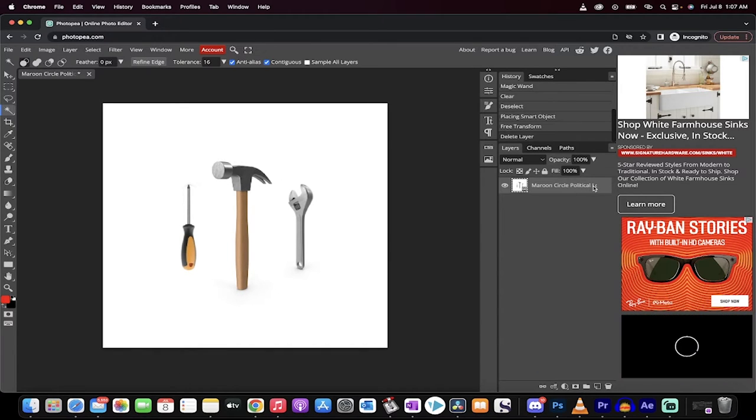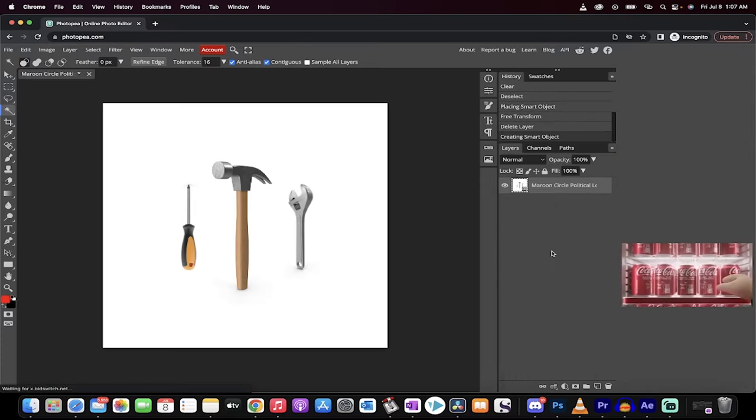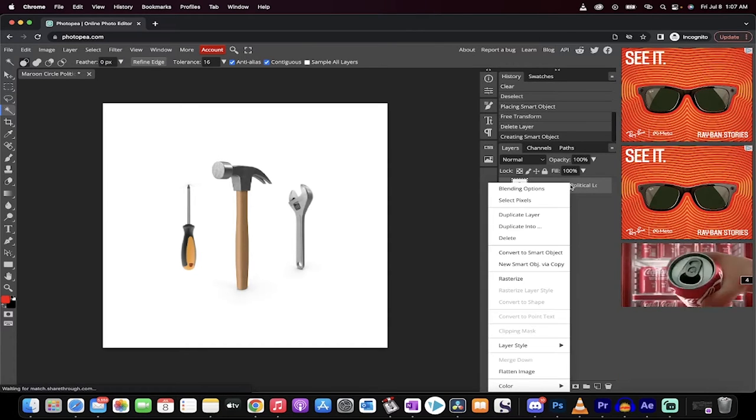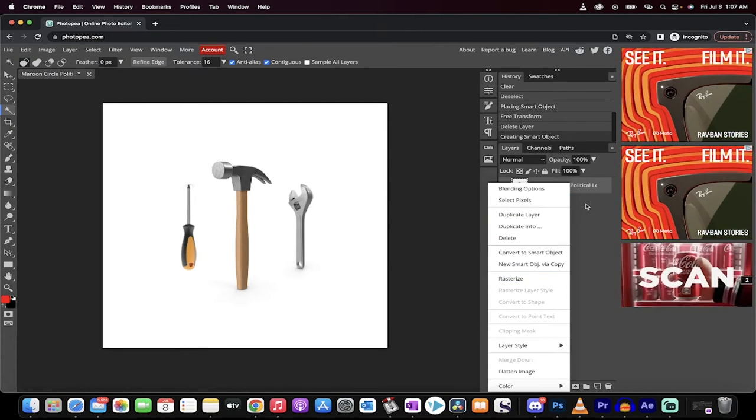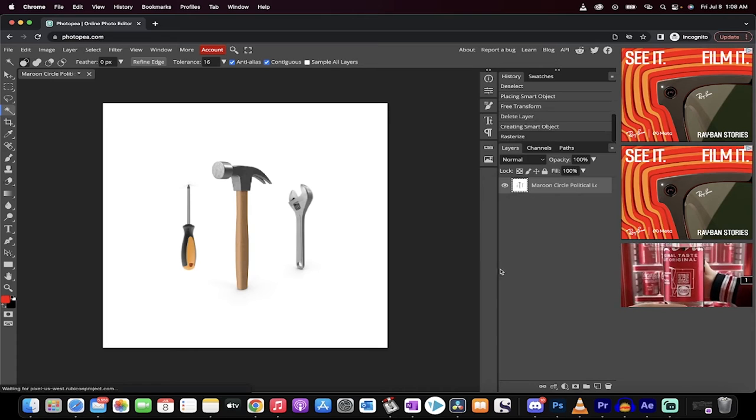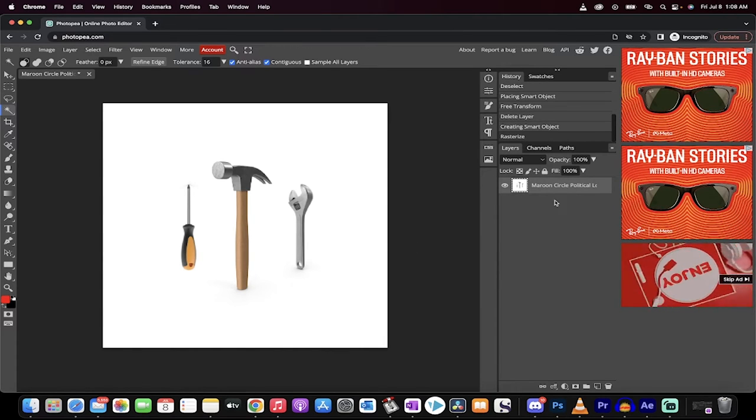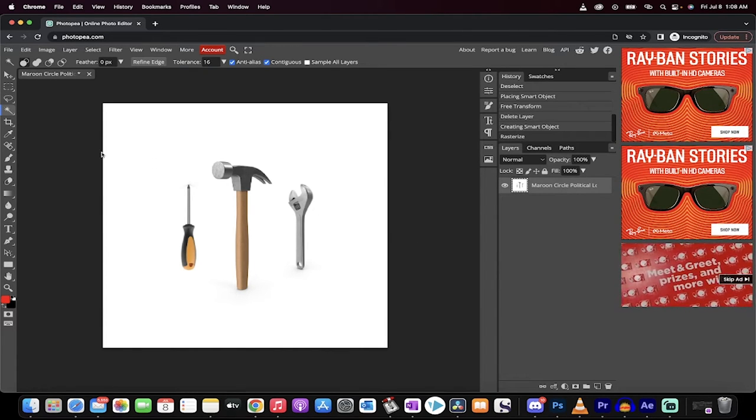First step, right click on the edge here and you're going to want to go ahead and convert it to a smart object. The next step is you want to rasterize a layer. So right click and rasterize layer. So right click, convert to smart object, right click, rasterize layer.